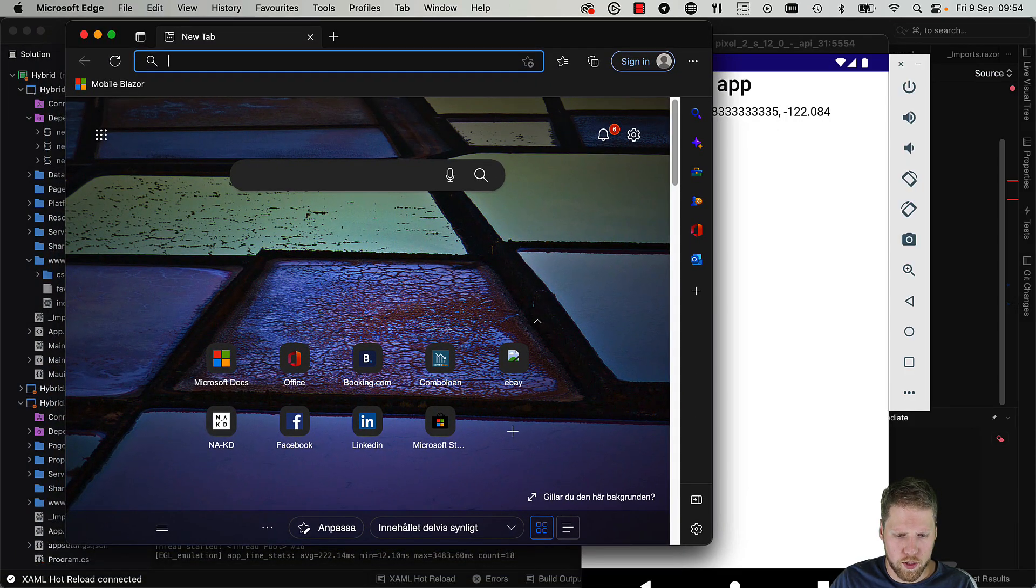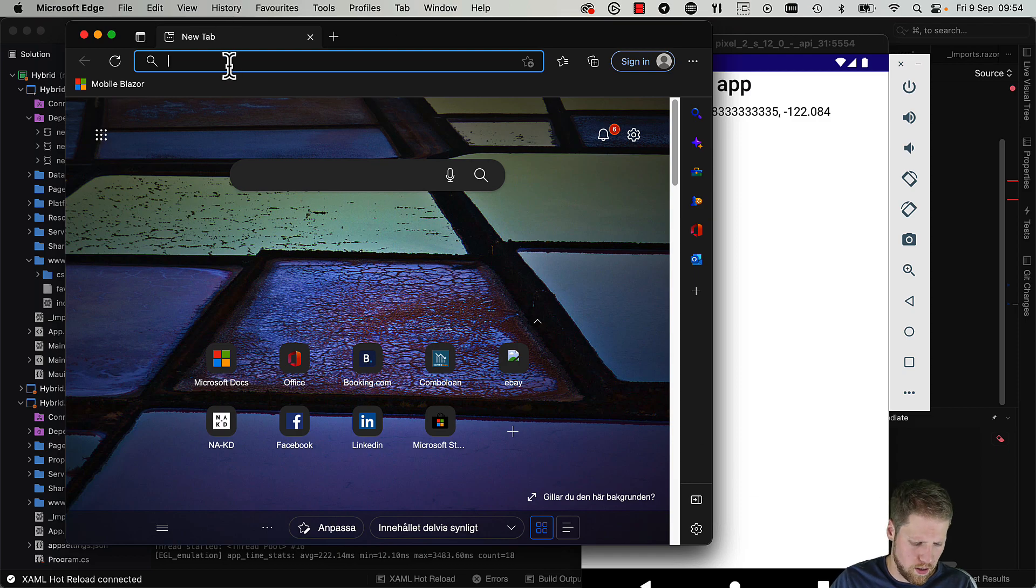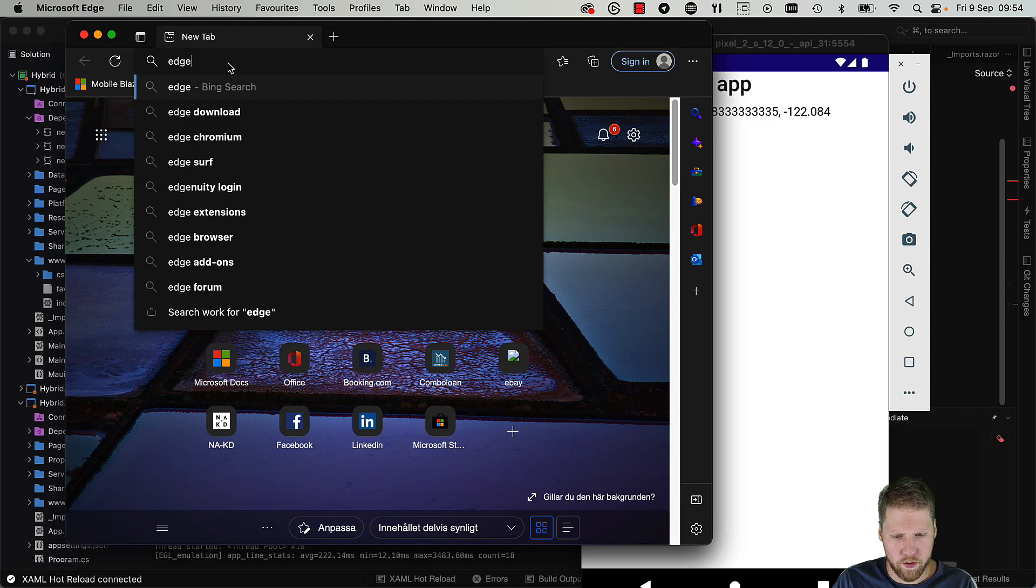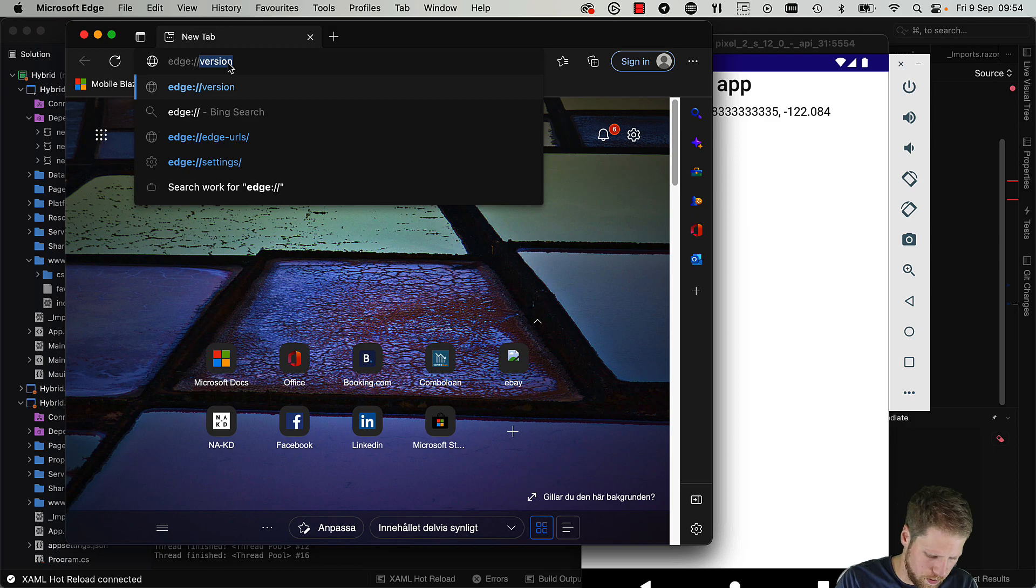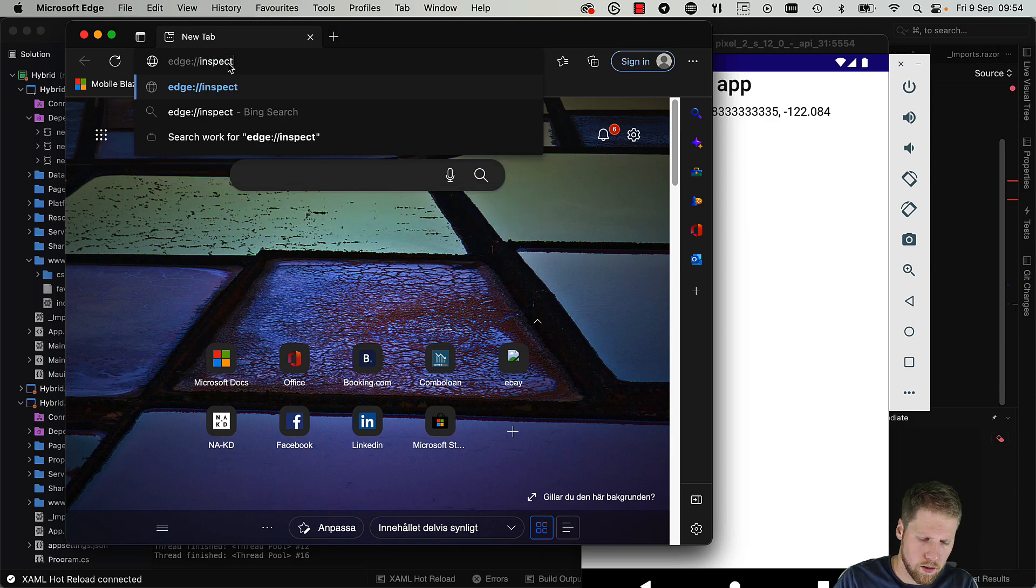What we need to do now is write edge://inspect, or chrome://inspect if you use Chrome, then devices.